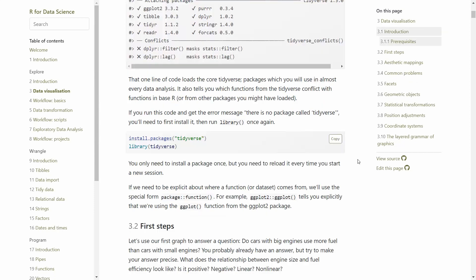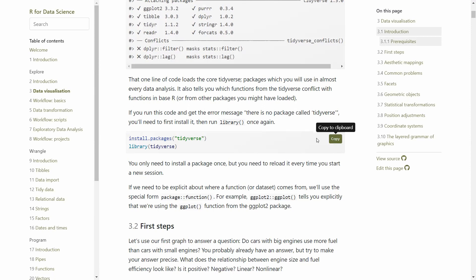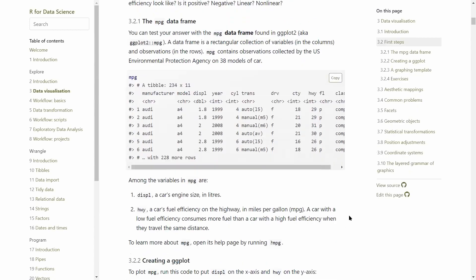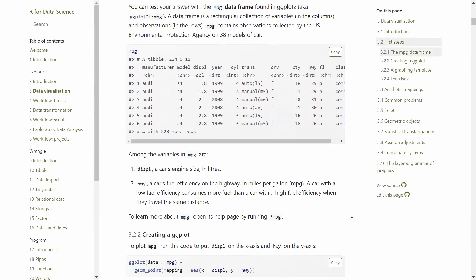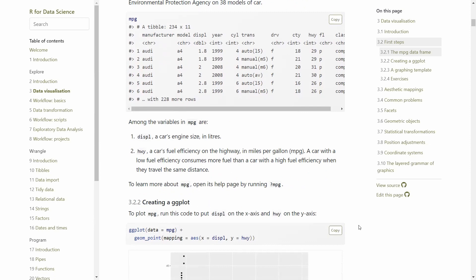Also, the code can be copied straight away just by clicking on this copy icon here, and it copies everything in a respective box — so it saves you a bit of typing time, although typing is not a bad way to learn R.